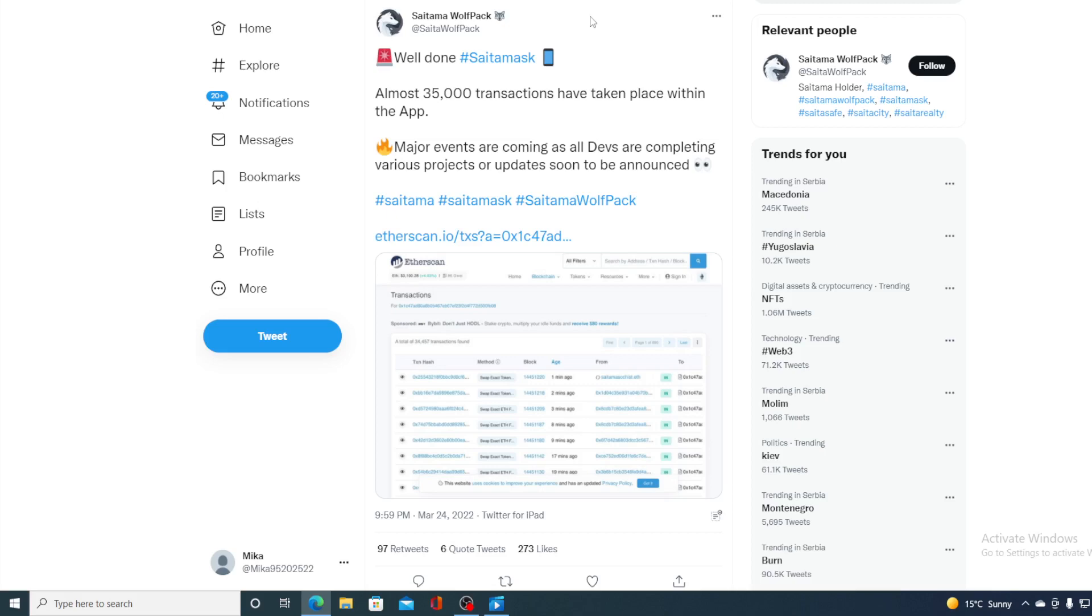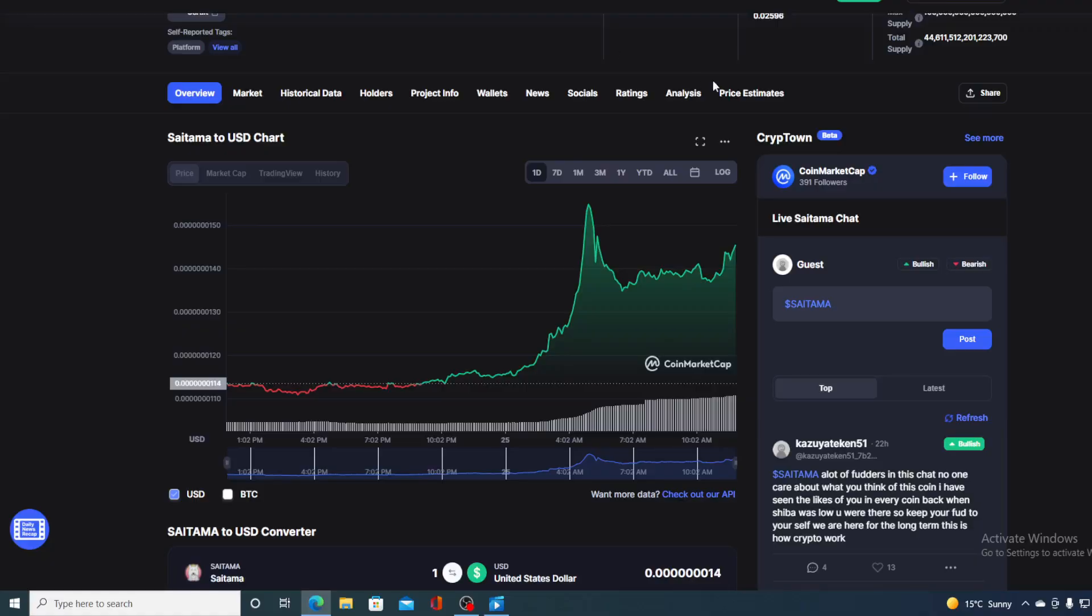So guys, huge announcements coming our way. Awesome things waiting for Saitama in the very near future. So where will that take the price of Saitama Inu token?